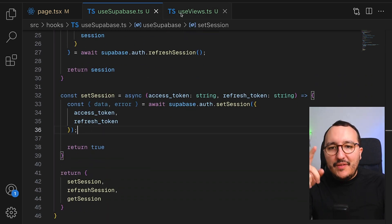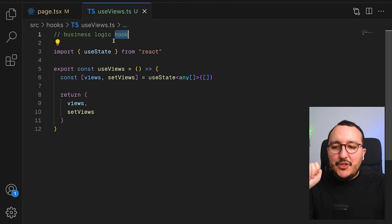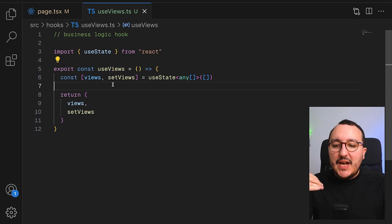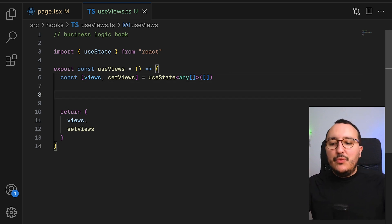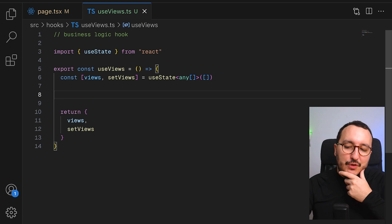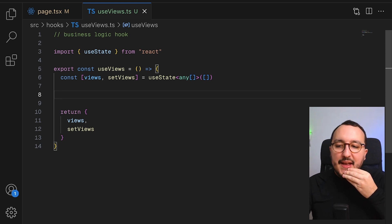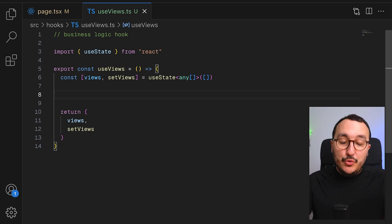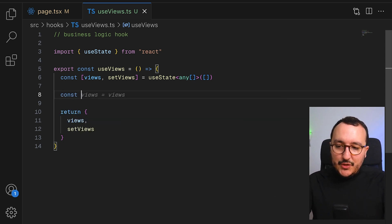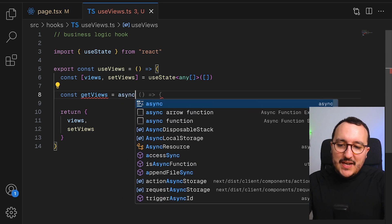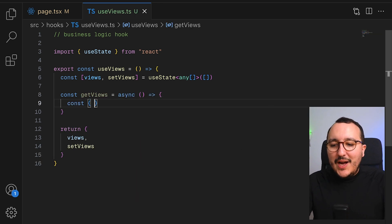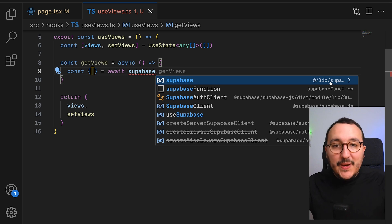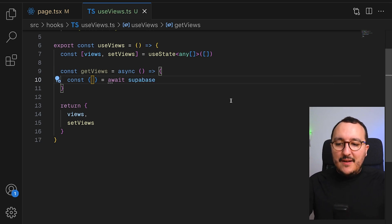Inside a business logic hook, however, we don't want to use views everywhere — we only want to use them on pages that are specifically about views. What I'd like to do here is fetch my views directly inside the hook. It's not recommended to call one hook inside another hook like mixing useSupabase inside useViews — you'll get huge side effects. So instead I'll just have a function called getViews, an asynchronous function.